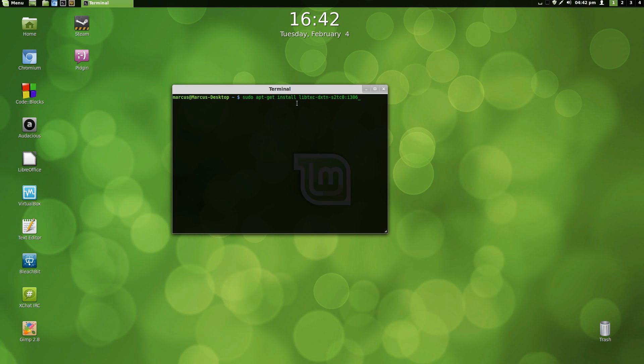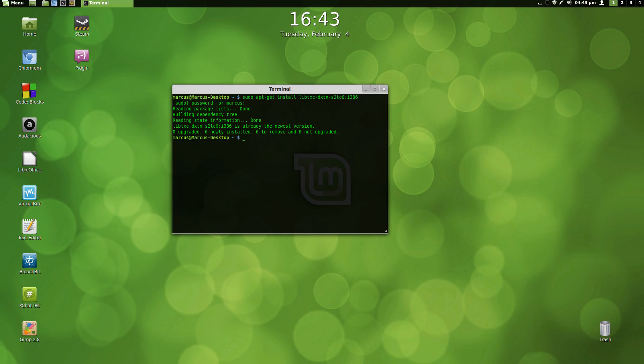The command is: sudo apt-get install libtxc-dxtn-s2tc0:i386. After you paste this command into the terminal, press Enter. Then it'll ask you for your root password and then it's going to ask for your permission.